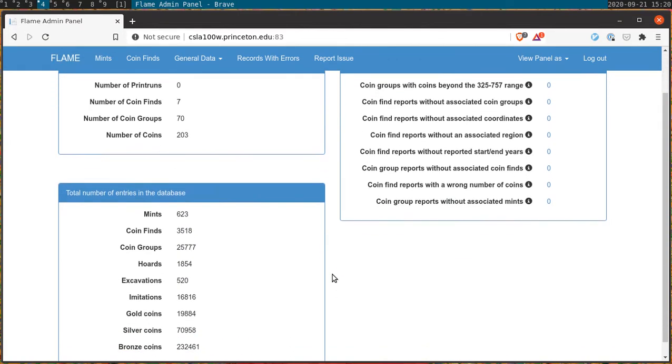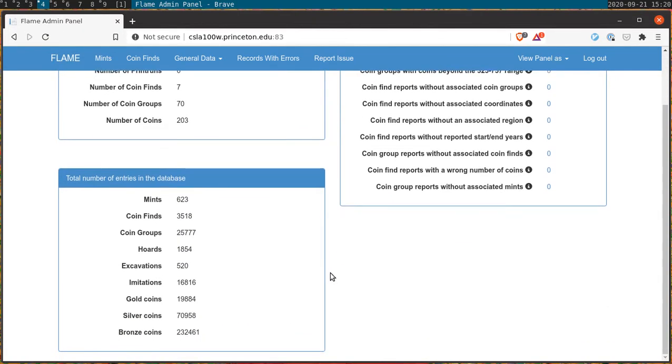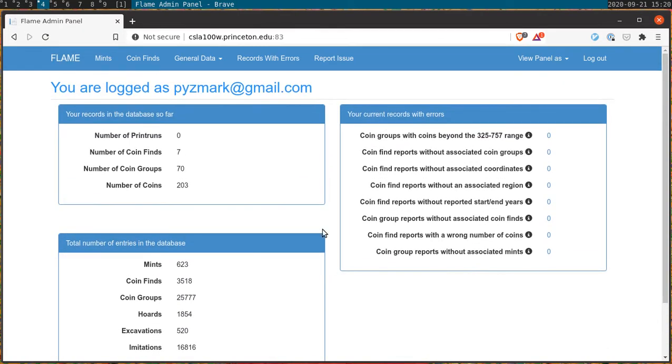The circulation portion of the flame database requires both kinds of data, that is coin finds and coin groups, to create maps and populate our system. Learning to input both is the topic of today's tutorial.